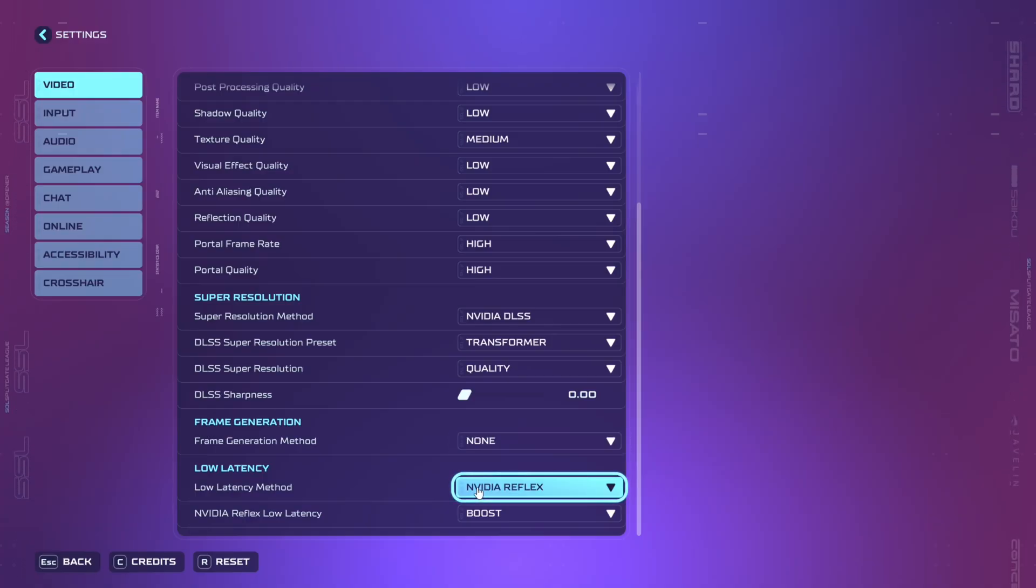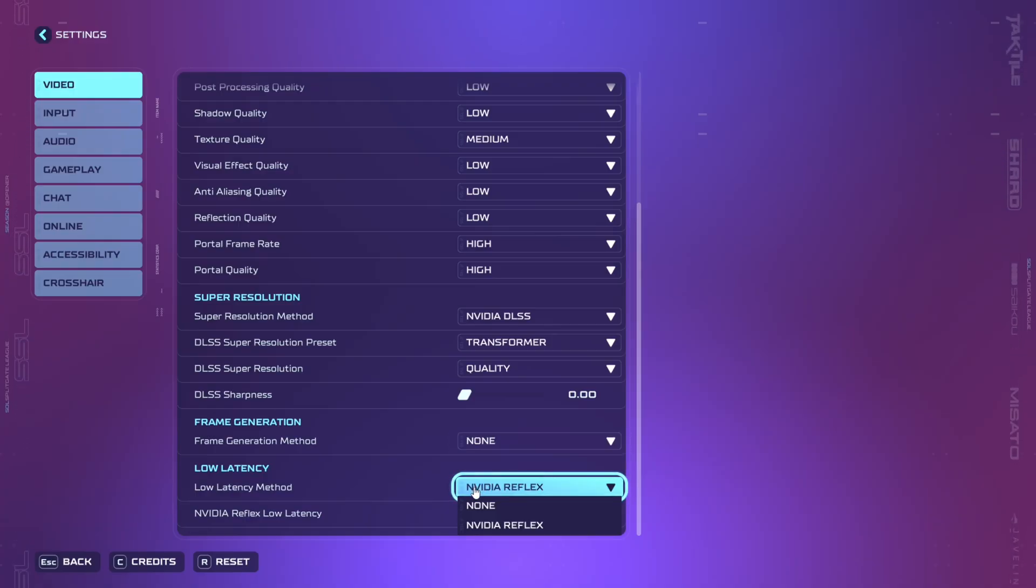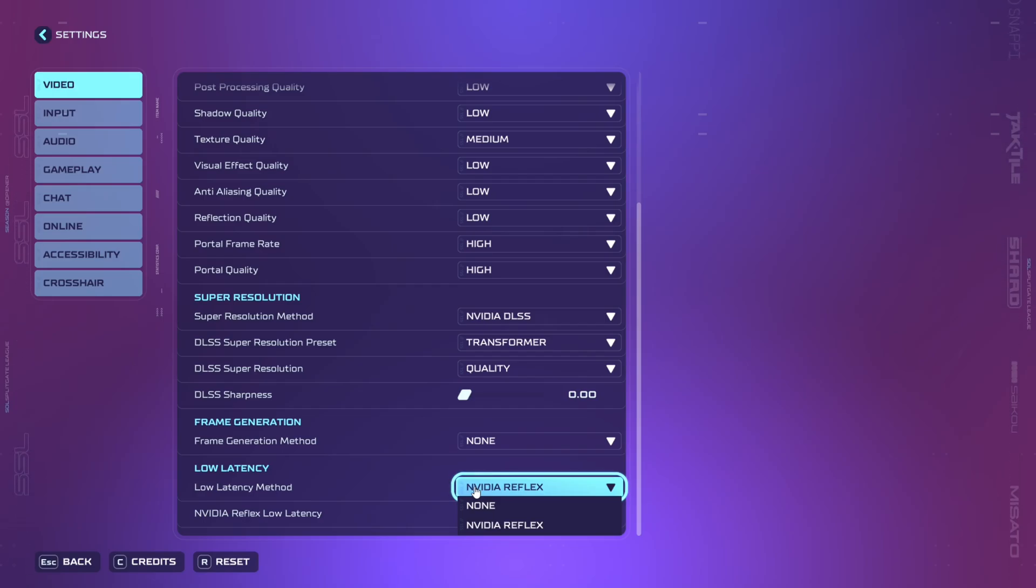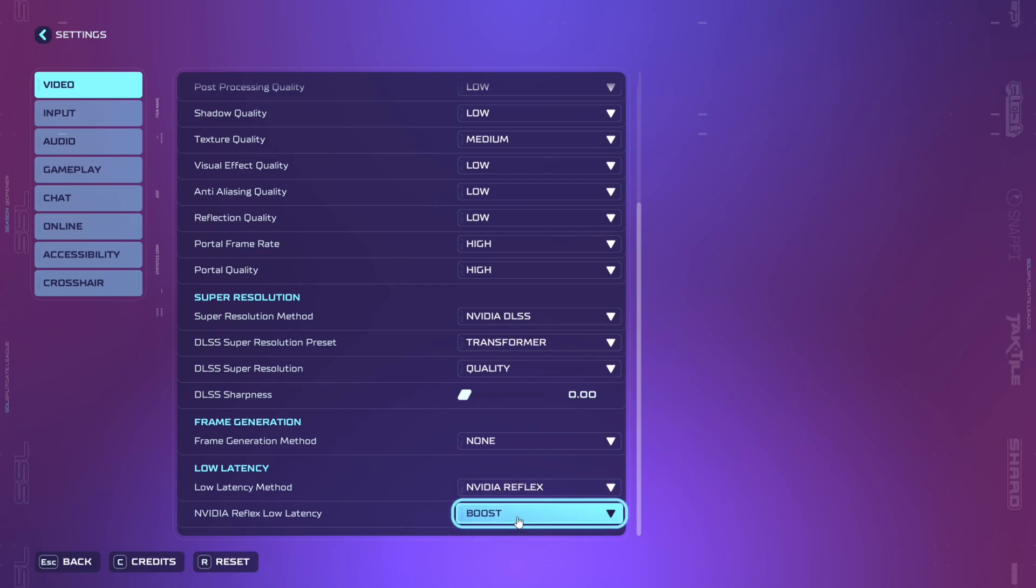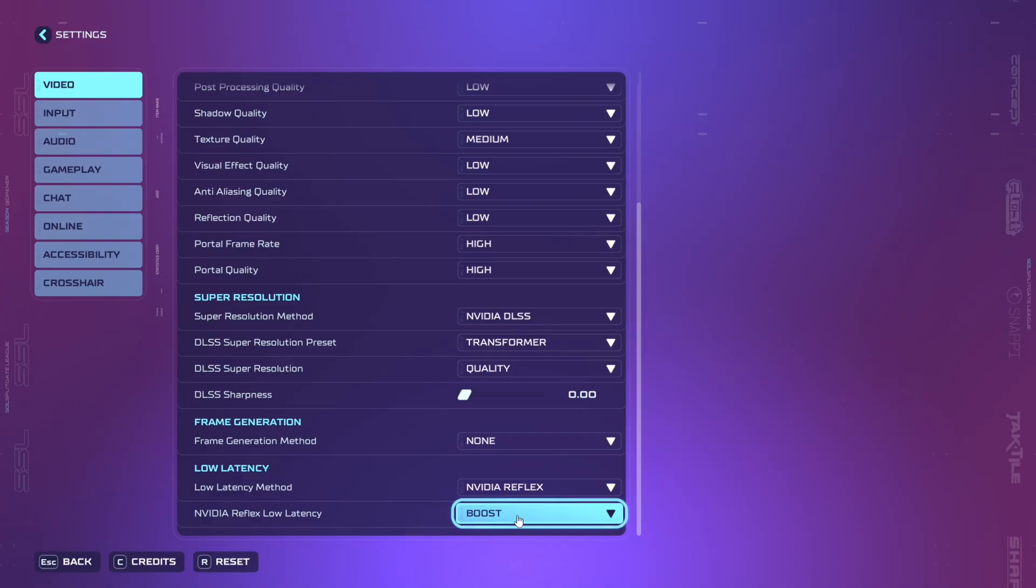Low latency method you want to set to Nvidia reflex if you're able to. If you're not able to then you just leave it off and if you're setting reflex you want to set it to boost.